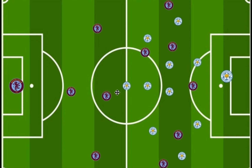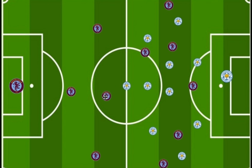Within the midfield, you had the deep line playmaker and the box-to-box midfielder. The deep line playmaker was Kamara and the box-to-box midfielder was Douglas.